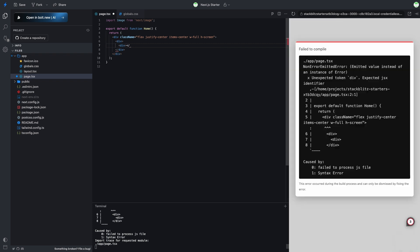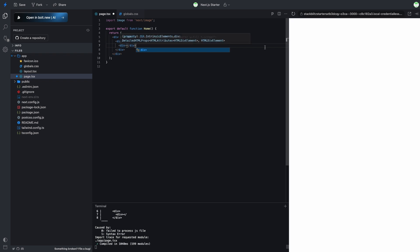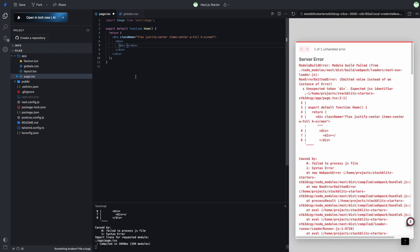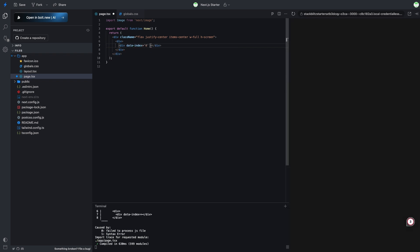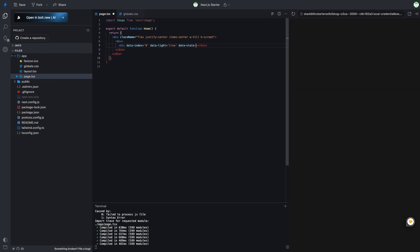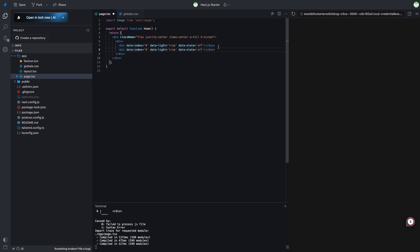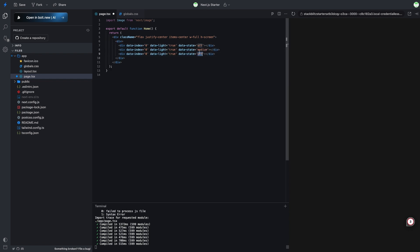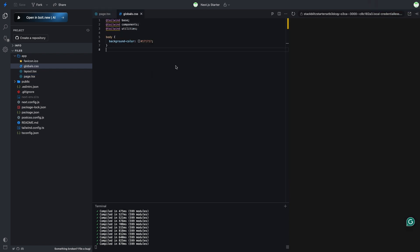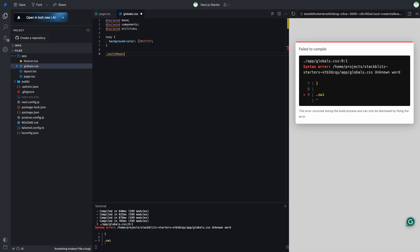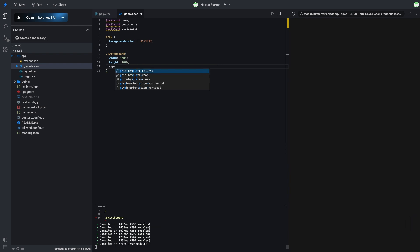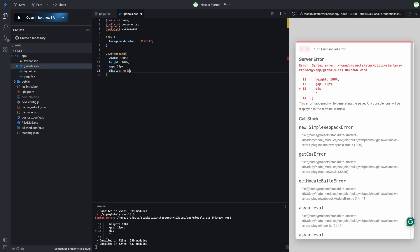Now, let's add three divs to represent the three states of the stars: off, medium, and high. We'll apply a class name to the parent div and start creating the stars. We will use a total of 90 stars, arranged in 18 per row, resulting in 5 columns.